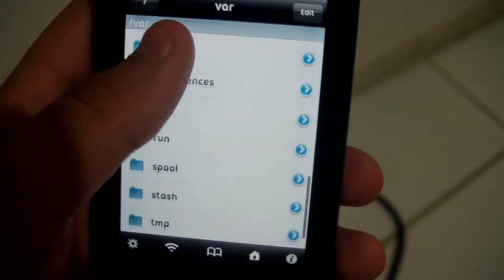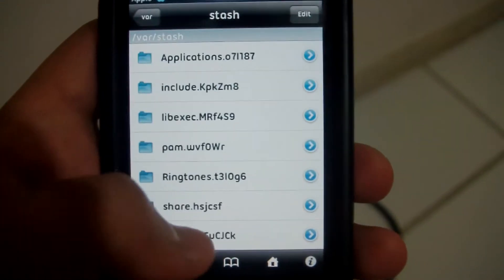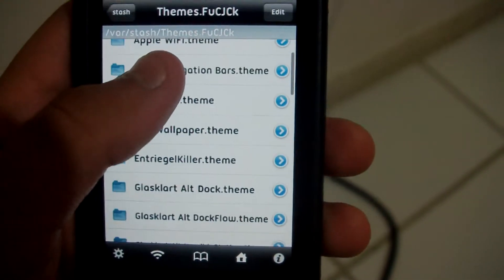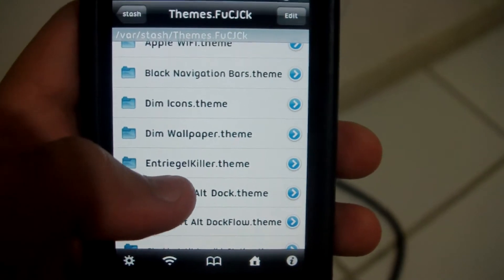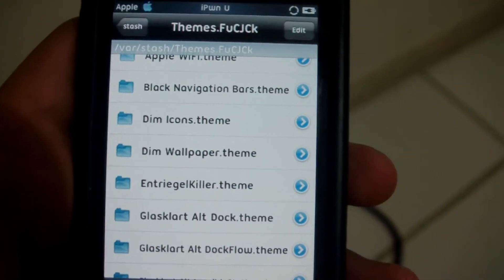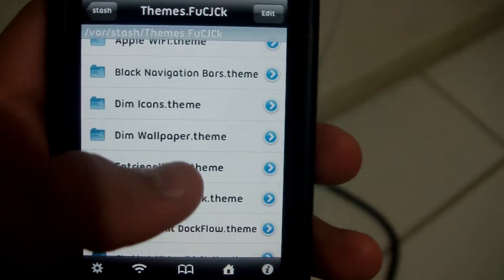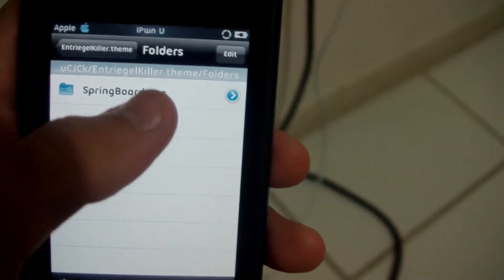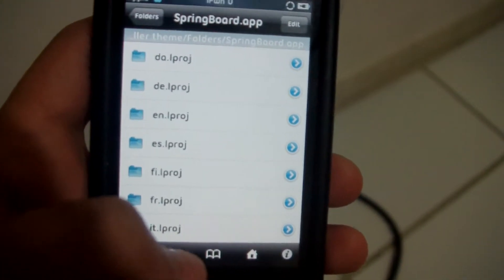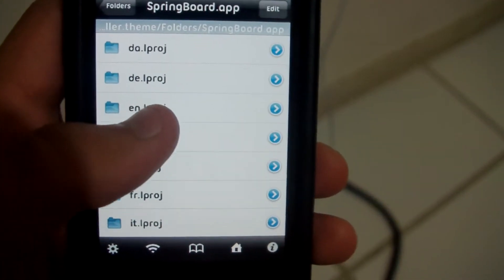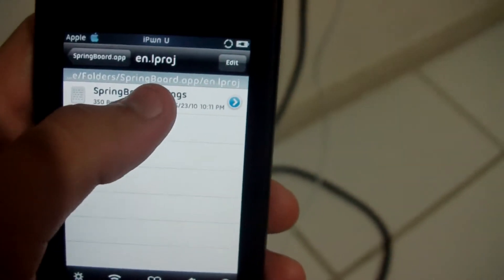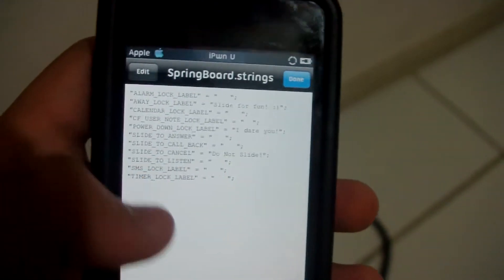Scroll down to stash. Hit themes. Scroll down to the new one that just got added to your iPod, which should be called Intriged Killer or Intriged iKiller — I don't know what it was called, but something like that. And you want to keep hitting, and just go to Springboard and hit EN for English.